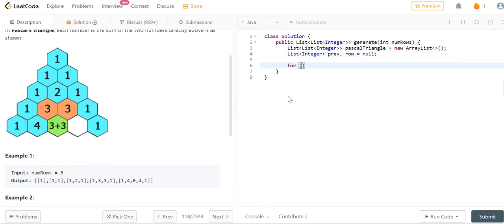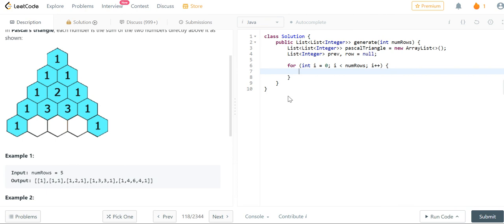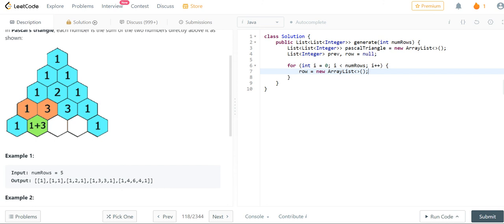So now time for the iteration. We've got for int i equals zero. We want to iterate up till num rows. And at this point, we're going to initialize row as a new array list because every single time of the iteration, we want row to be a new array list because we don't want to take the values from the previous row in the new row.